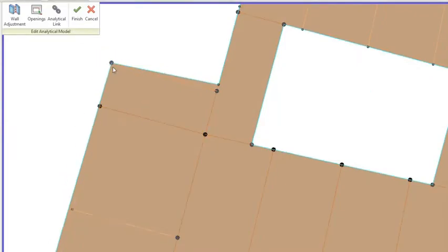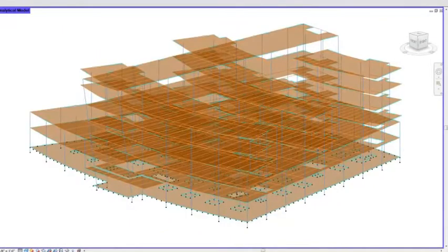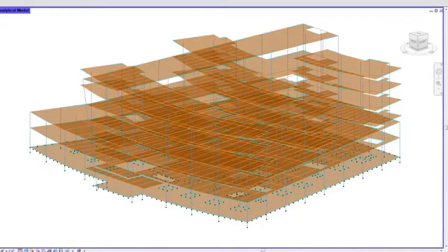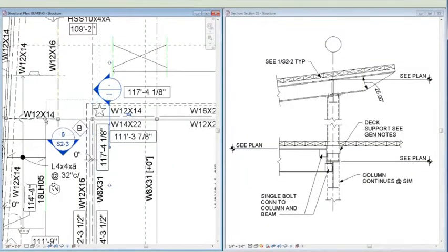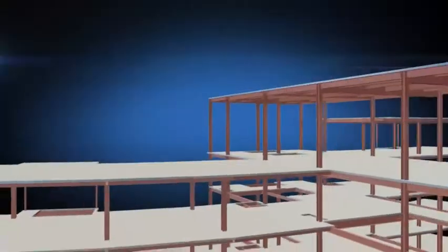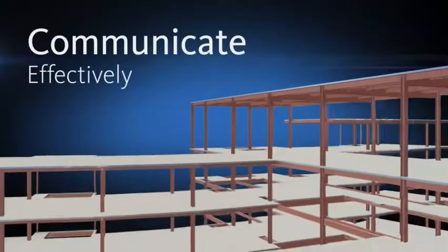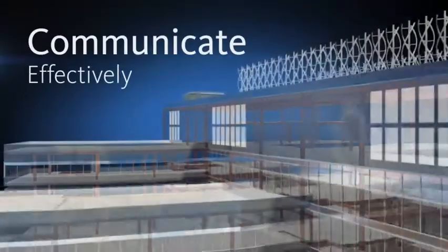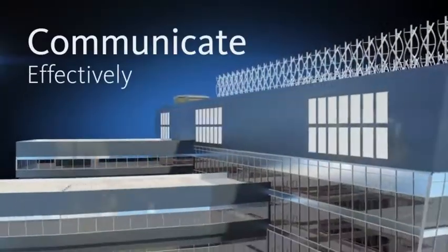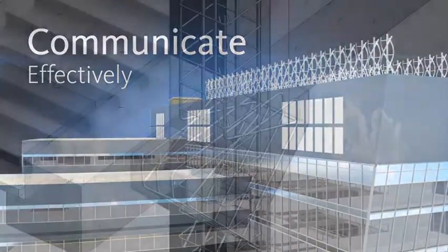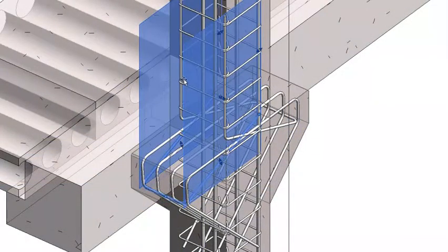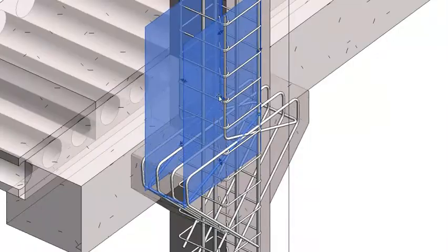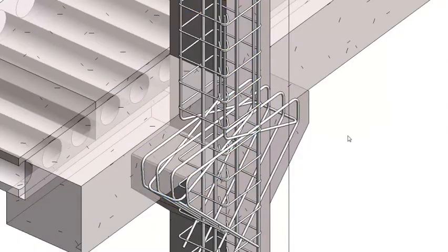Any design change you make is updated throughout your project, keeping design and documentation coordinated and more reliable. Easily visualize design intent with visualization tools within Autodesk Revit. Communicate your ideas more clearly and effectively to help win business and gain stakeholder approval.